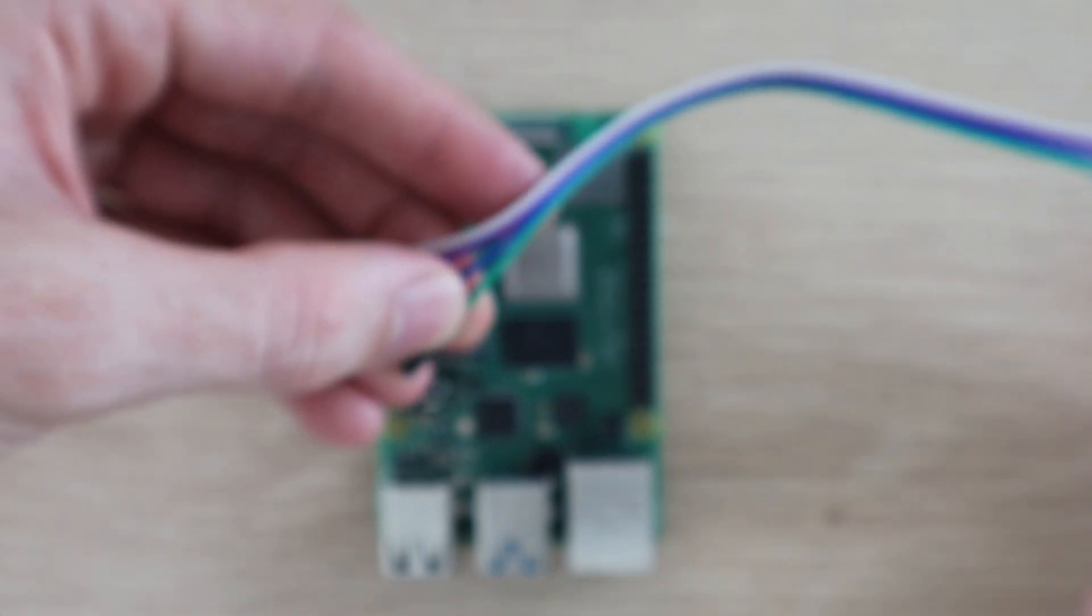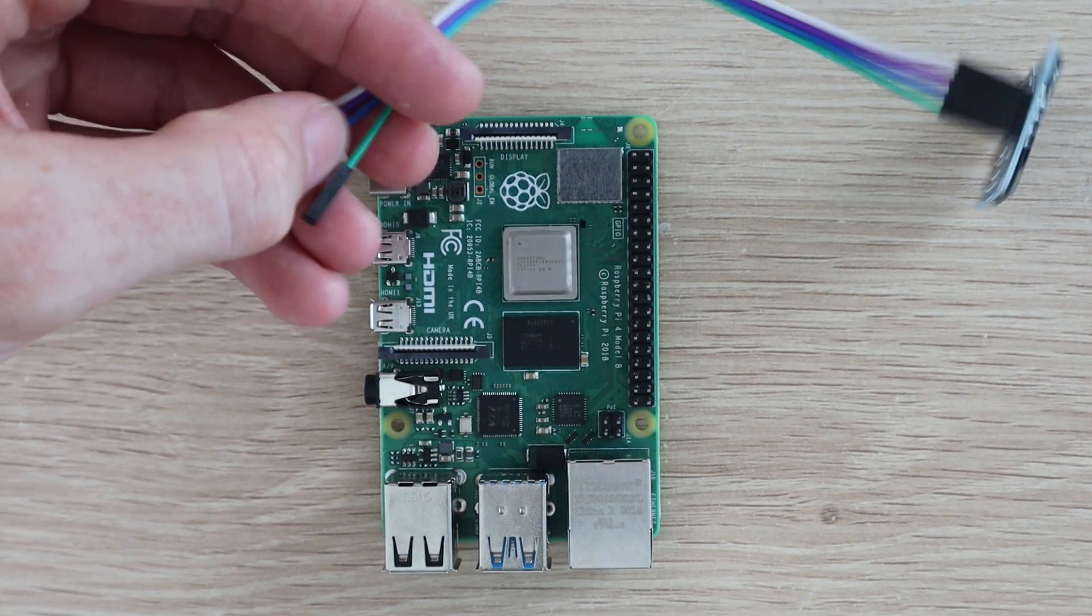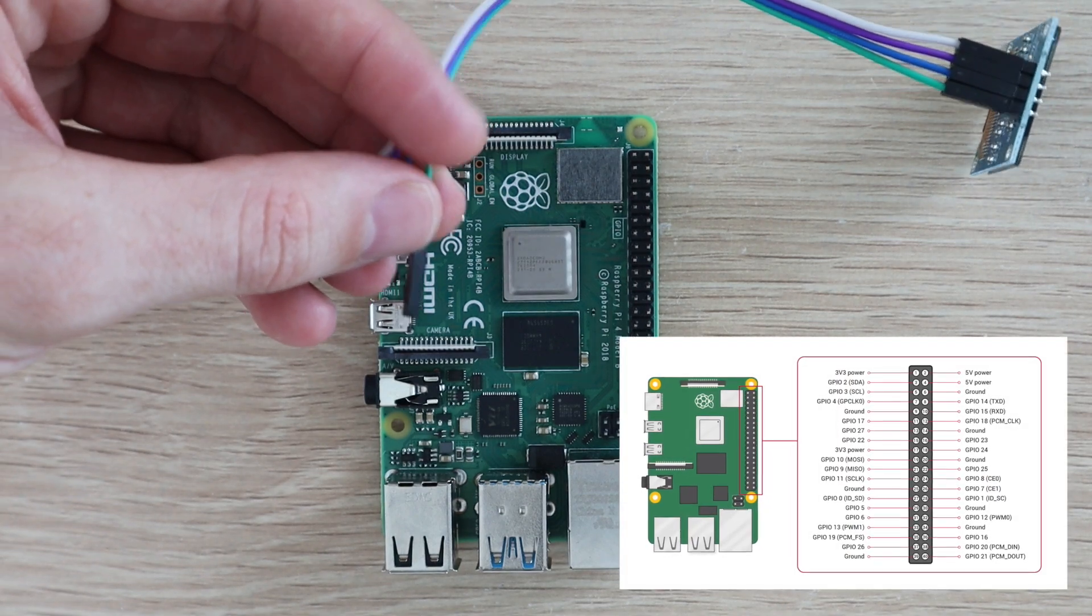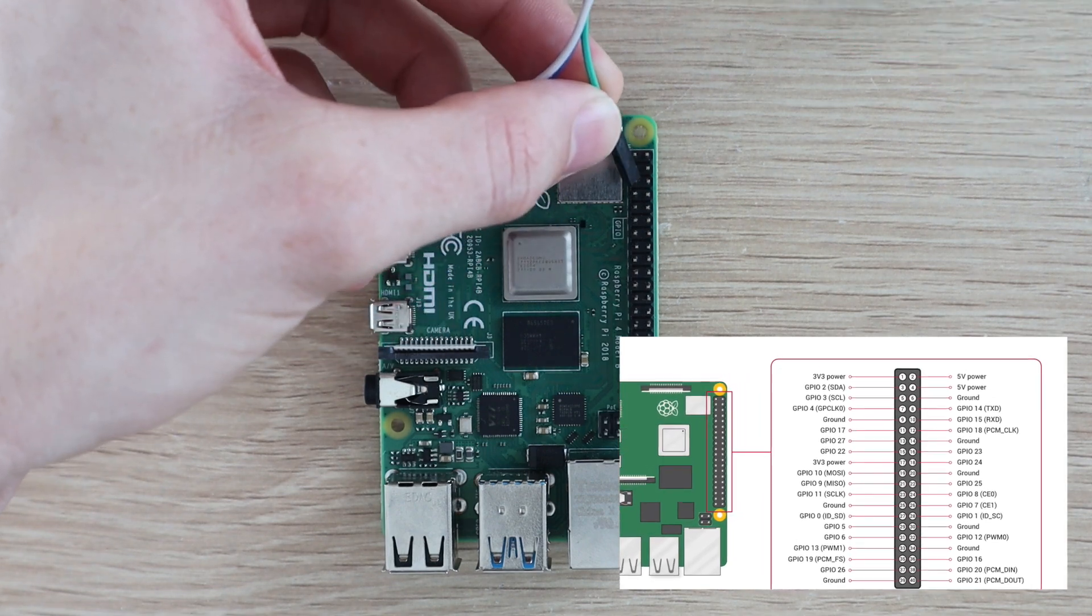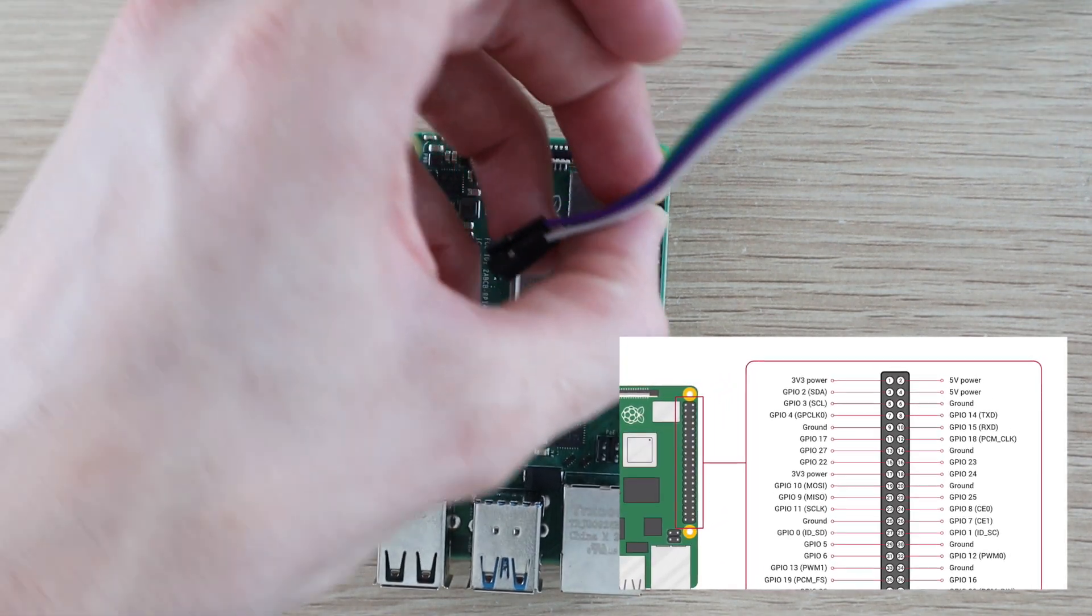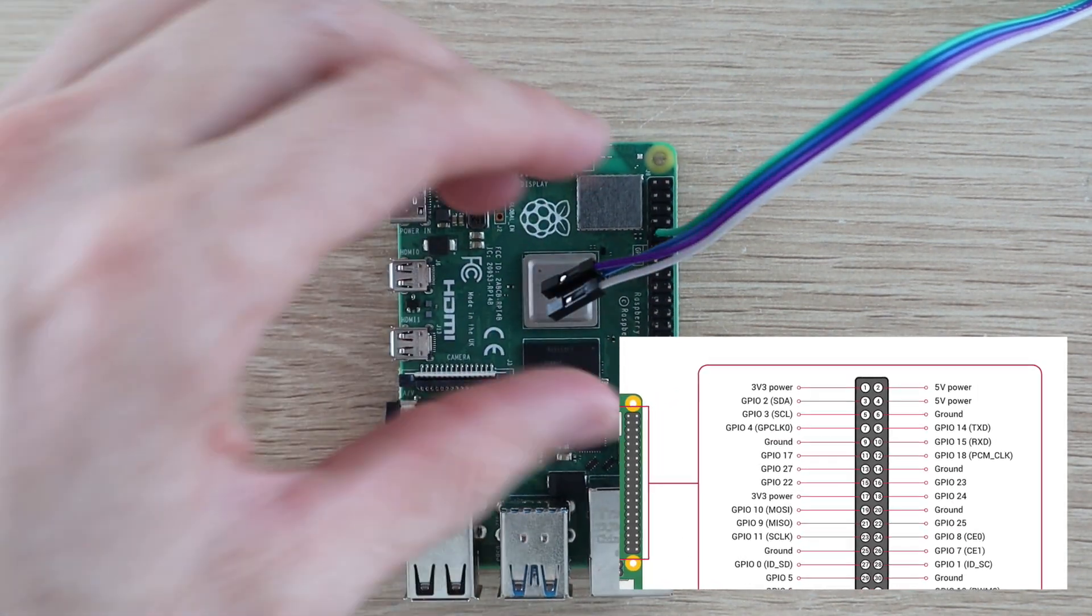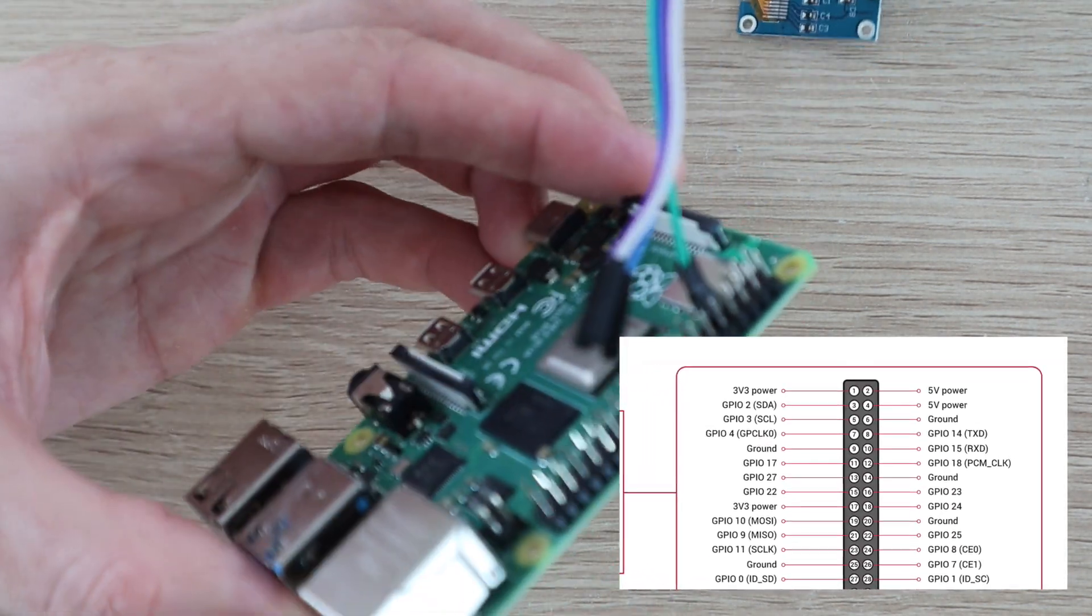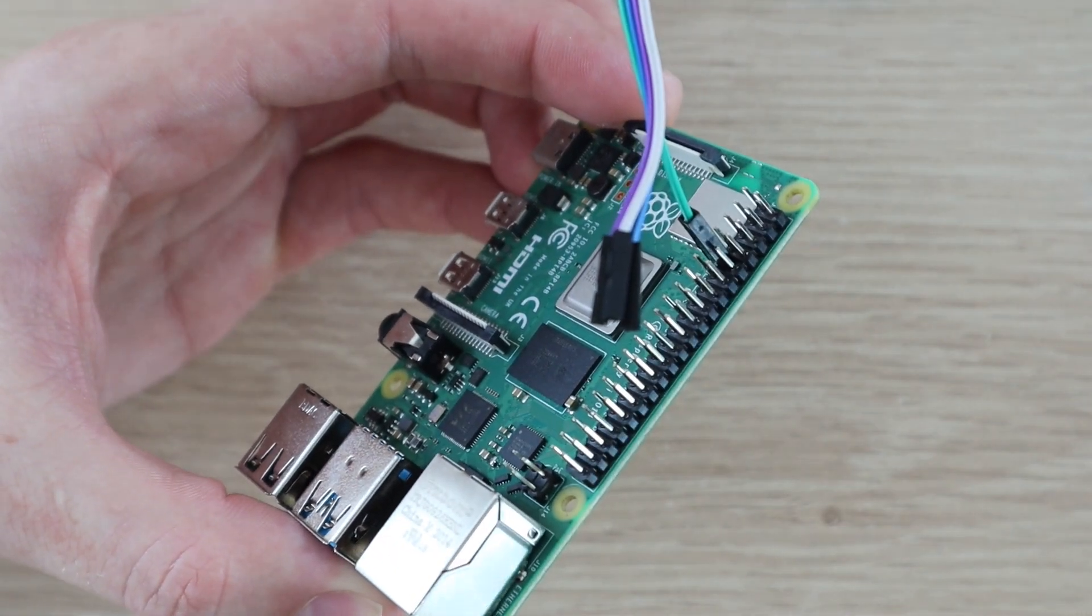You've got a few options for the ground and VCC jumpers. I usually plug the ground jumper into pin 14, but you can use any pin labeled ground. I plug the VCC jumper into pin 1 which is a 3.3 volt power pin. Again, you can use any of the 3.3 volt or 5 volt power pins as this display can run on both 3.3 and 5 volts.